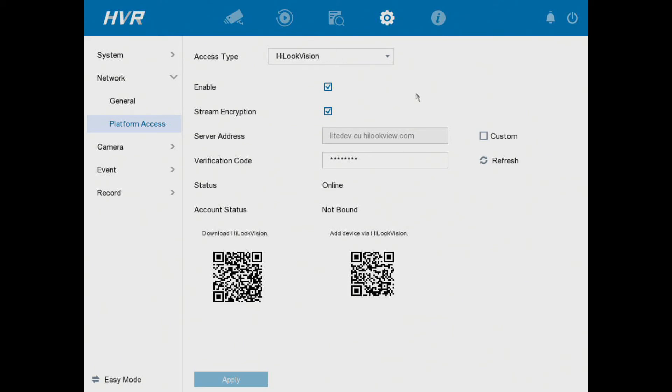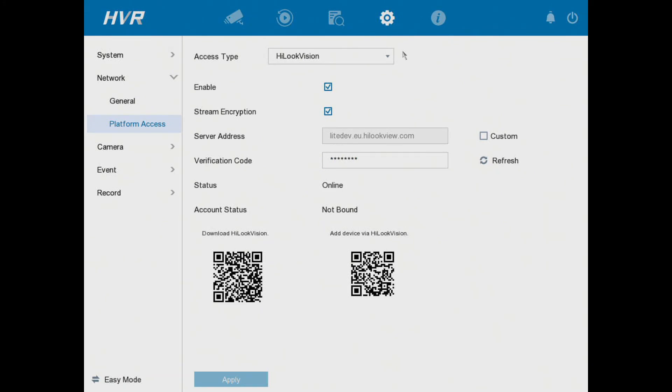Okay then, so what will happen is once you've applied that, the DVR will go account status bound. At the moment you see it's not bound, this means no one has applied for permission to view the CCTV remotely on this DVR. As soon as you do it, it will go bound, and this means no one else will be allowed to access it apart from you. Obviously you can share it via your phone, that's no problem, but you can only have one account bound to the DVR at one time.